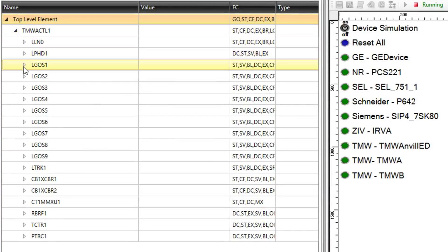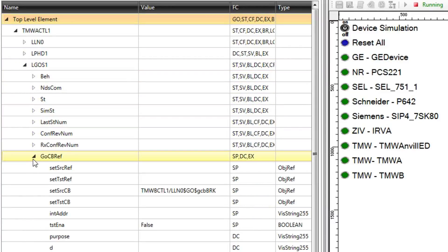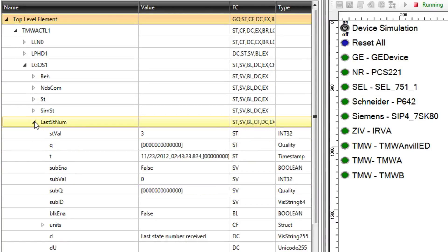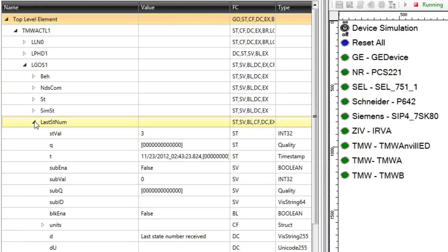Taking a closer look at ELGOS 1, the GoCBref.setSourceCb data attribute shows that it monitors a Goose stream published by BeagleBone TMWB. The last stnum.stval is the last state number received in a Goose stream in the GoCBref.setSourceCb. The Goose publisher will increment the state number when any data attribute in the dataset changes.